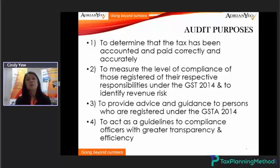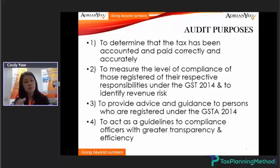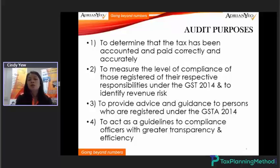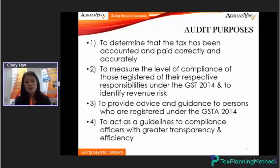It also acts as a guideline to compliance officers with greater transparency and efficiency. This purpose is almost the same as the income tax audit. The main purpose is to serve as a hands-on guideline, guiding taxpayers in compliance with greater transparency.